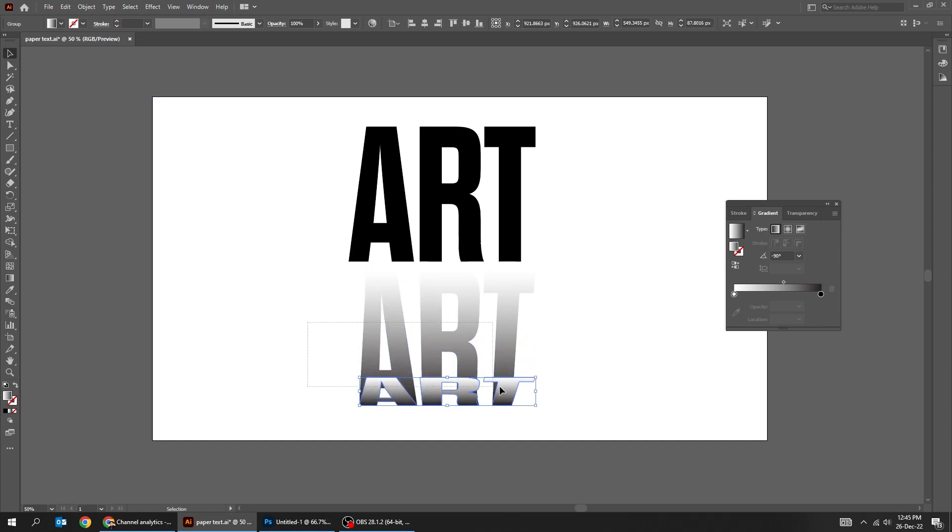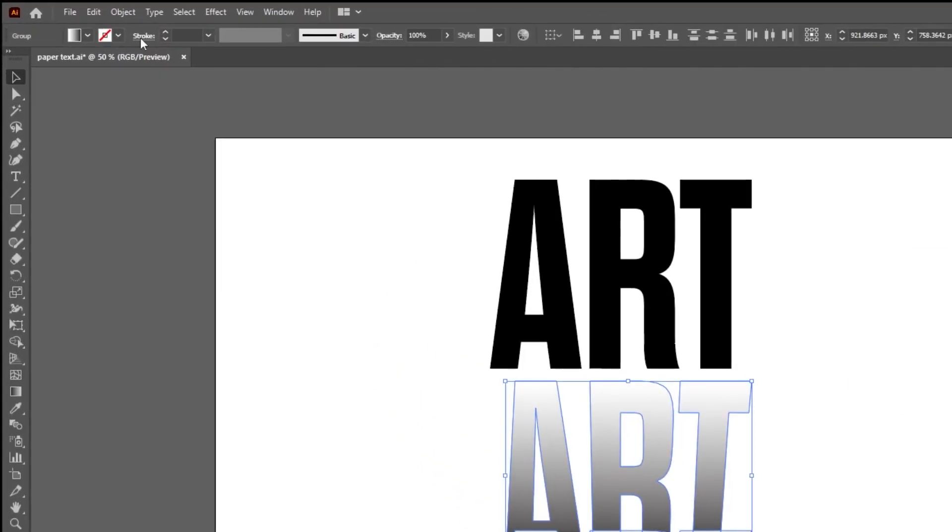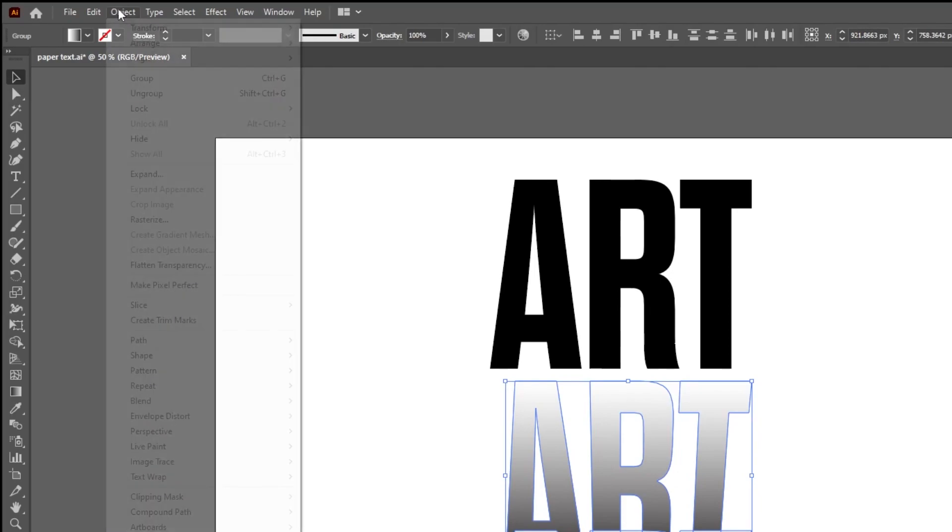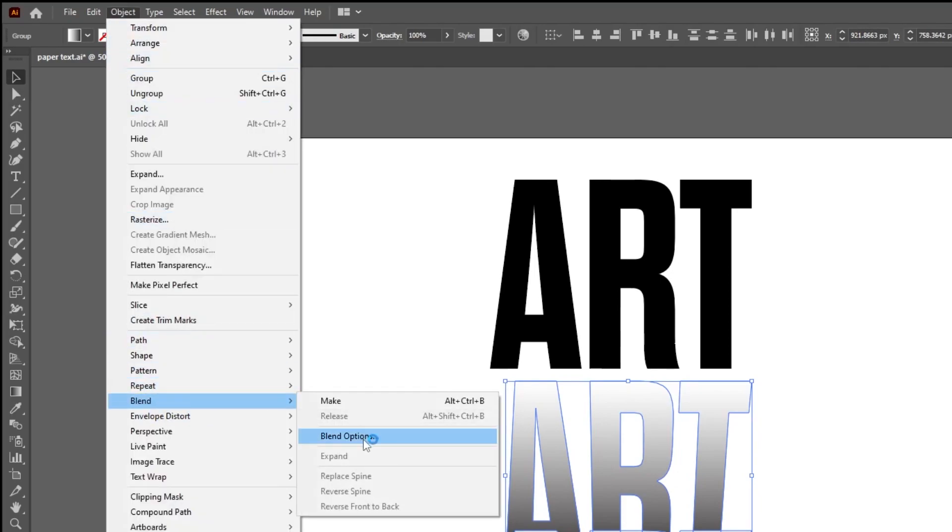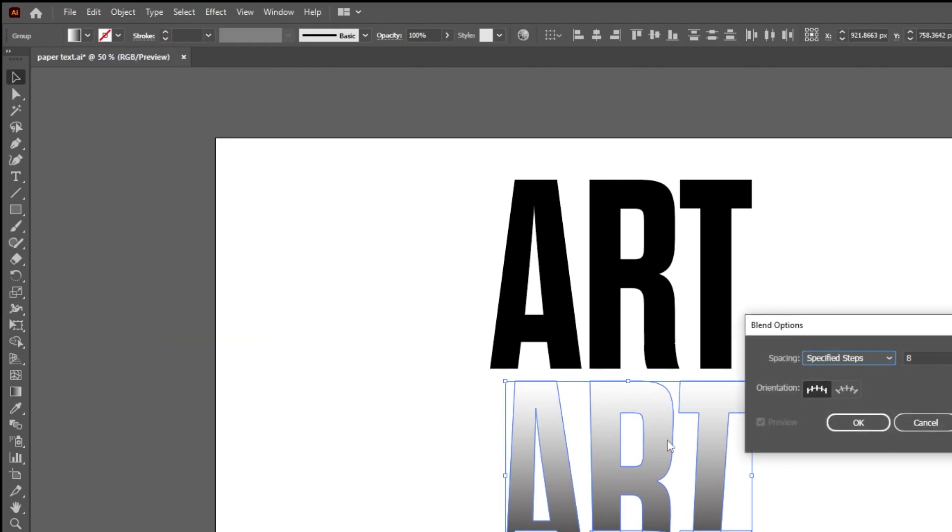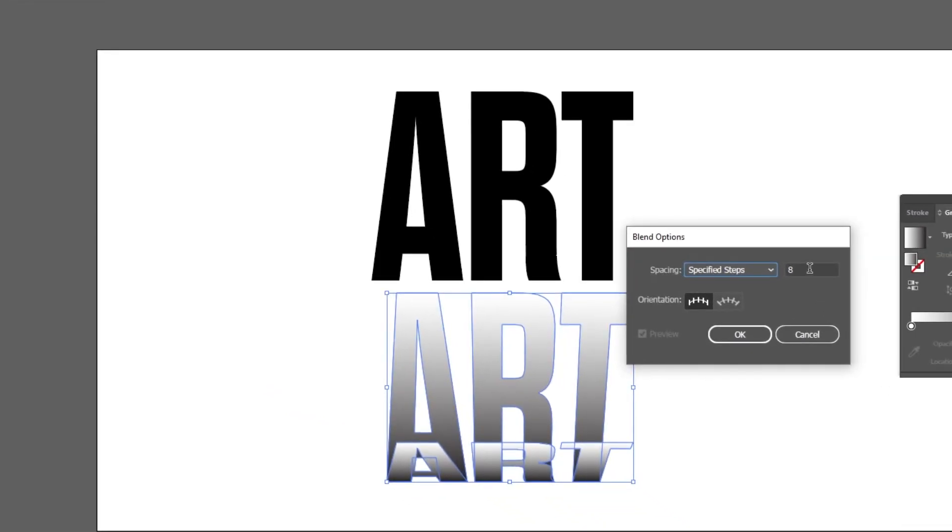Select these two texts. Go to object, blend, choose blend options. Set the spacing to specified steps. Write 8 and then press ok.